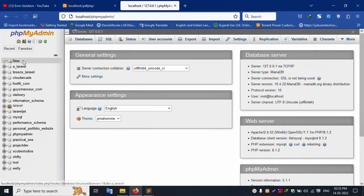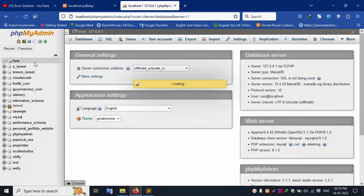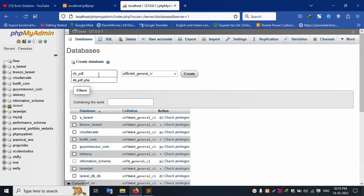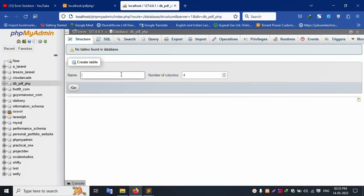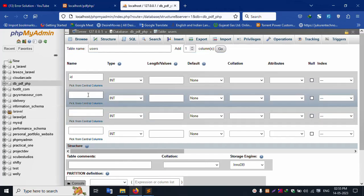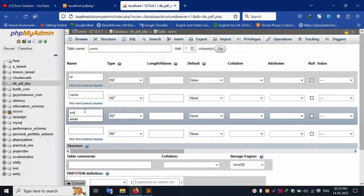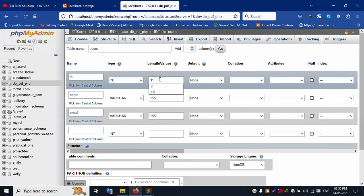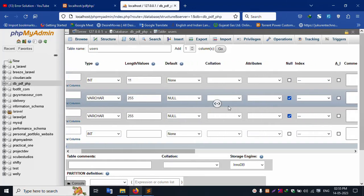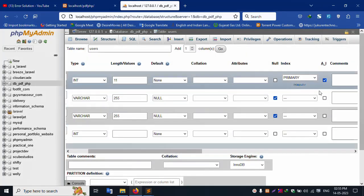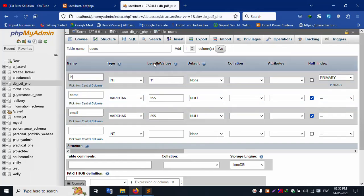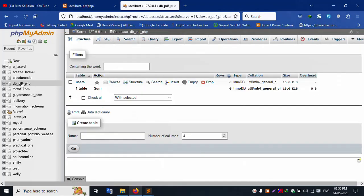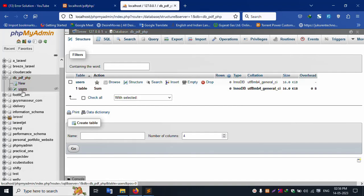Open phpMyAdmin and create a new database. Create a new database named db_pdf_php. New database created successfully. Inside this database, create a new table called users with columns: id, name, and email. Set varchar(255) for name and email, int(11) for id, with null settings and primary key.